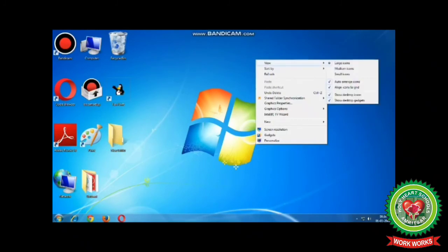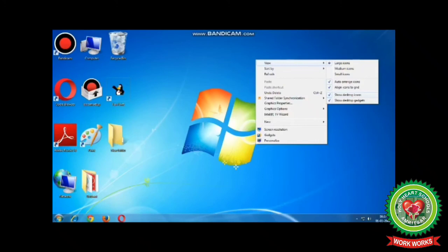After that, uncheck Show Desktop Icons. You will observe all the icons on the desktop will become invisible.